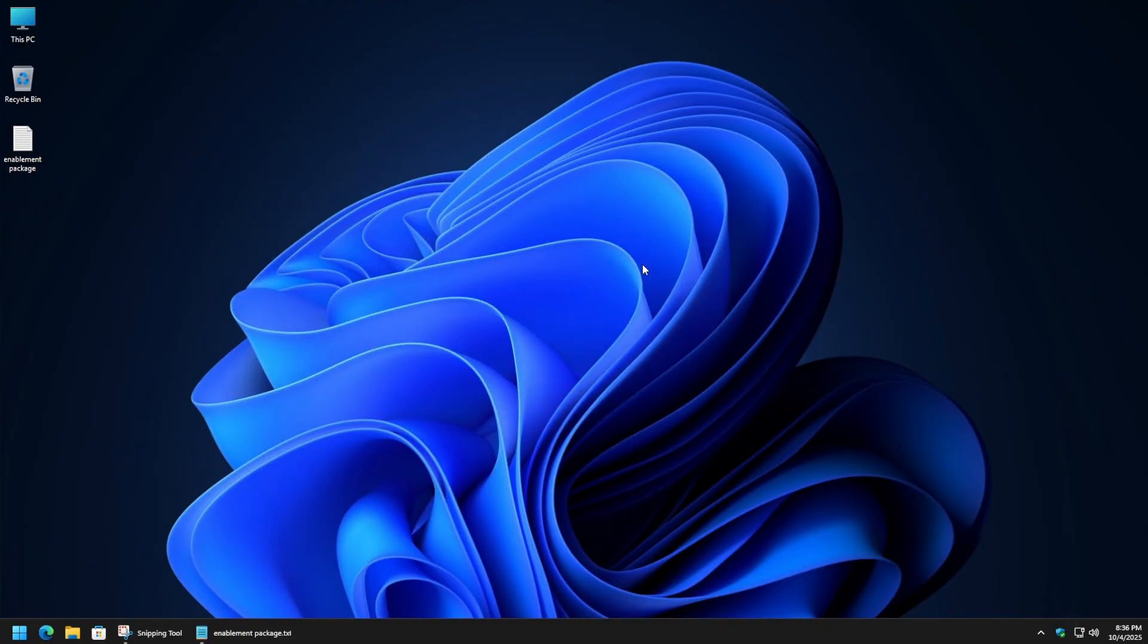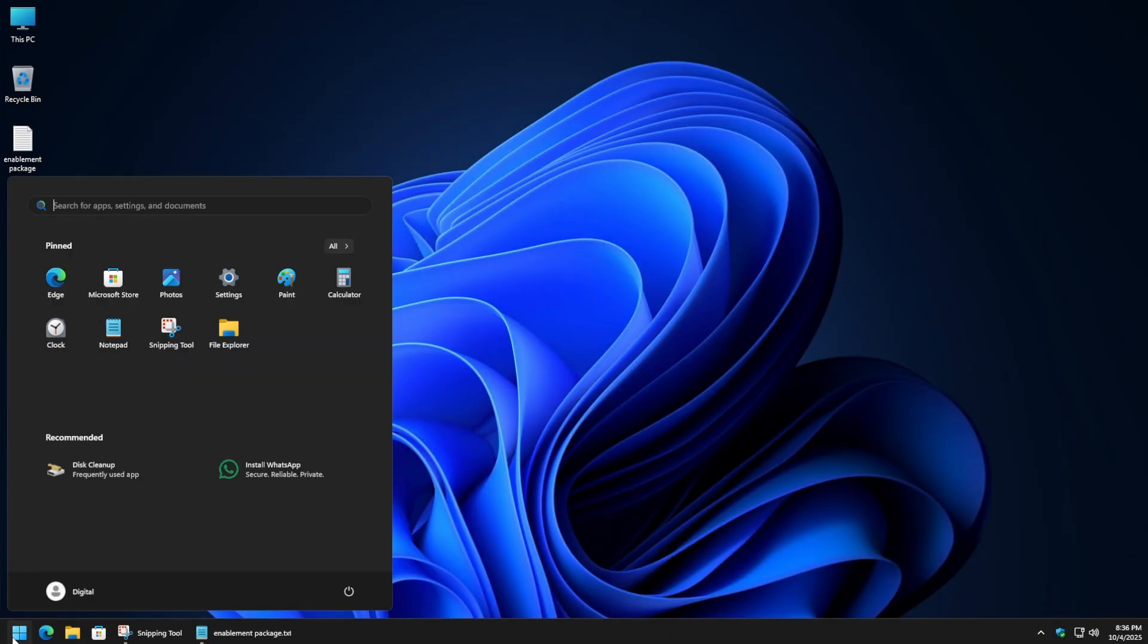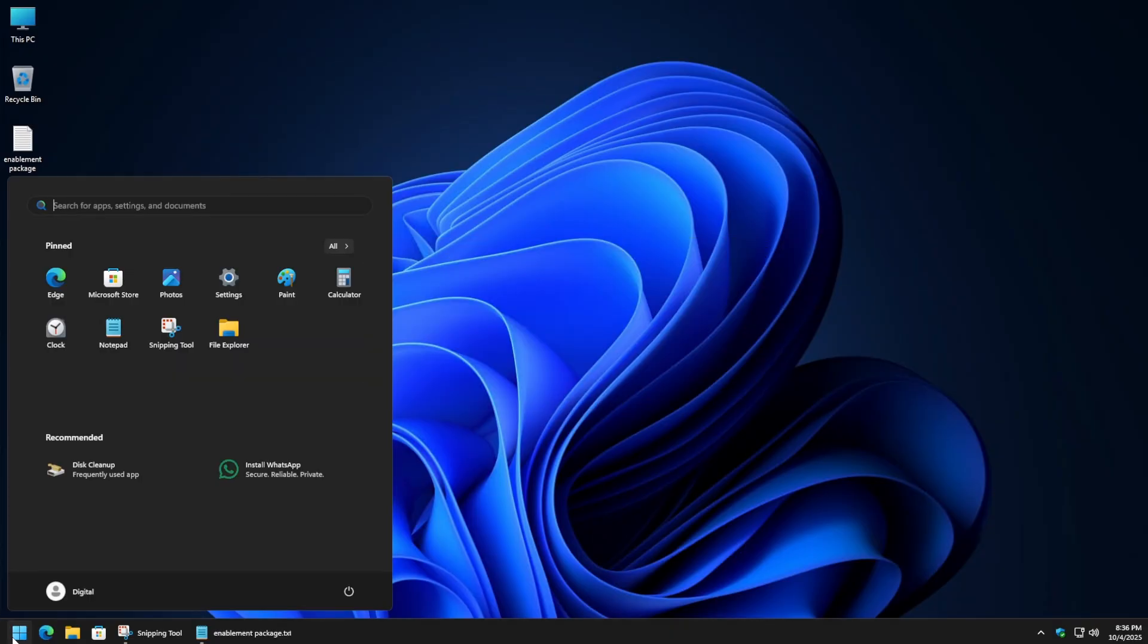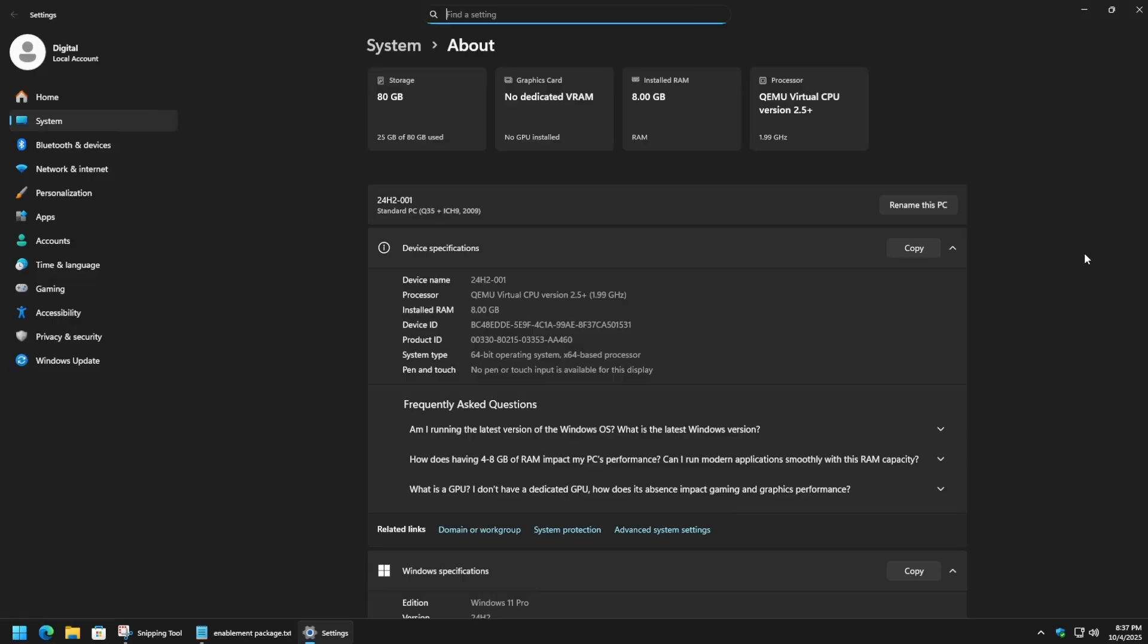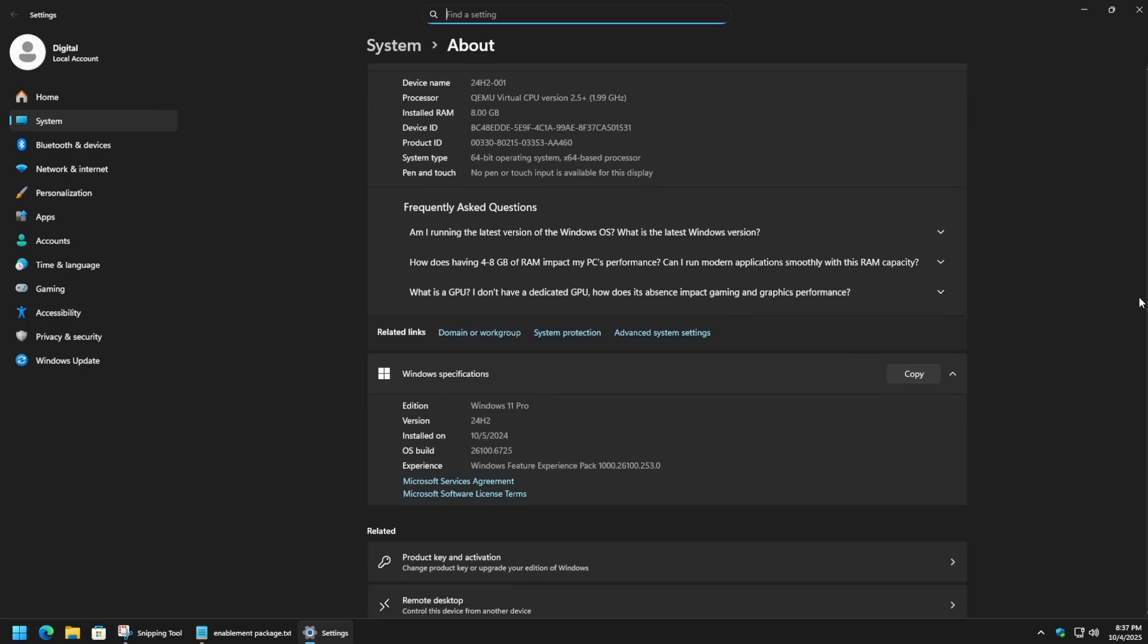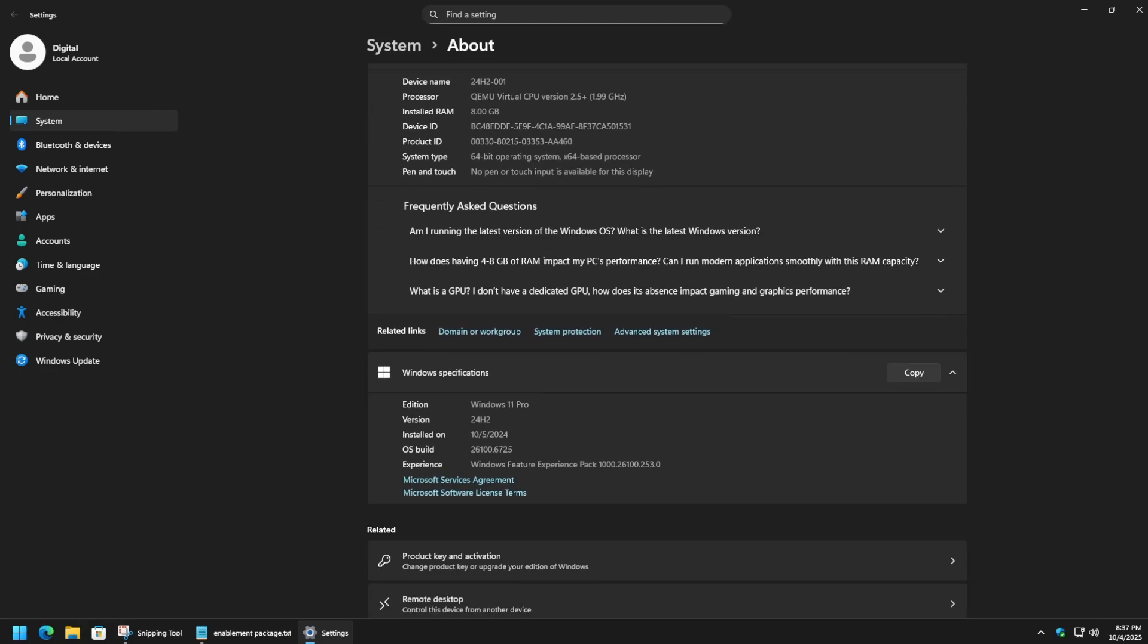The first thing we want to do is make sure that you are on version 24H2 before making this jump, at least with the method I'm going to show. Let's go down to start and then type in 'about,' hit enter, and then scroll down a little bit. This is the section we're going to look at - the Windows specifications. Look at your version and the number. In my case, mine is 24H2, so we are ready to rock and roll as far as the build version goes.